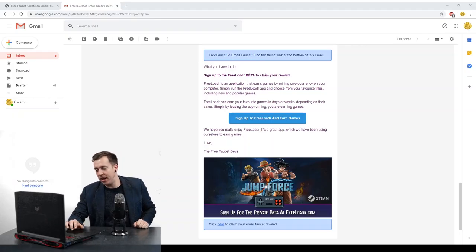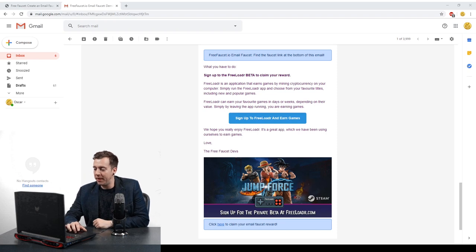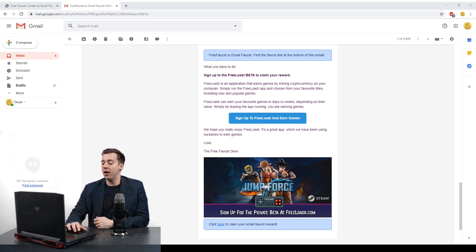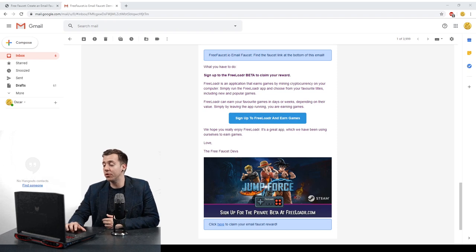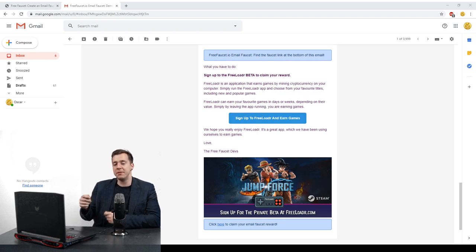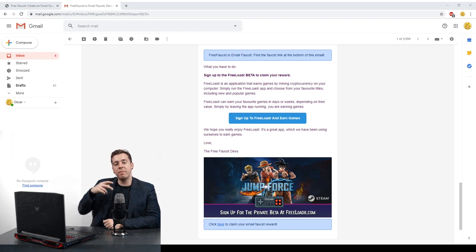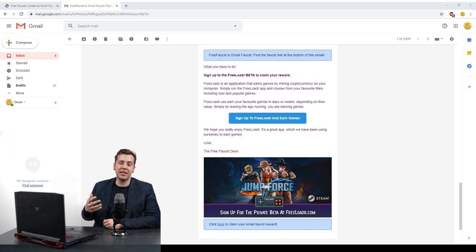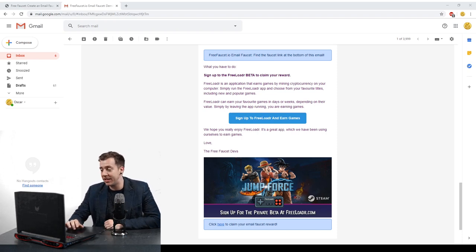I've got an email faucet up on my screen right now. Let me show you exactly how it works — we can claim a little bit of cryptocurrency by clicking the faucet link in this email. The email on my screen is about a related project called Freeloader, which is a way that you can use your computer to mine for games. You leave this program running in the background, and when it's mined enough Bitcoin to afford a particular game of your choice, it'll let you know. So that's what this email is about.